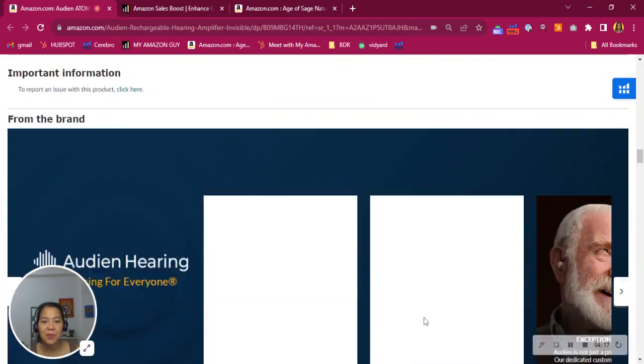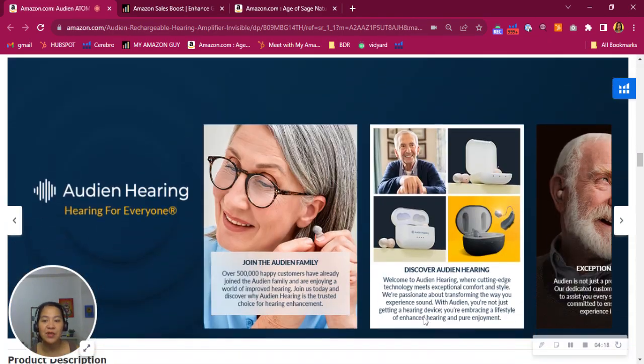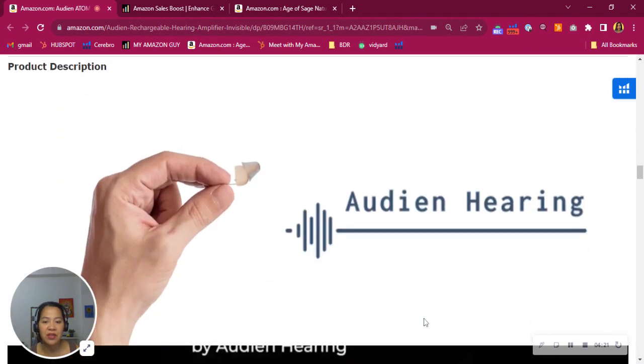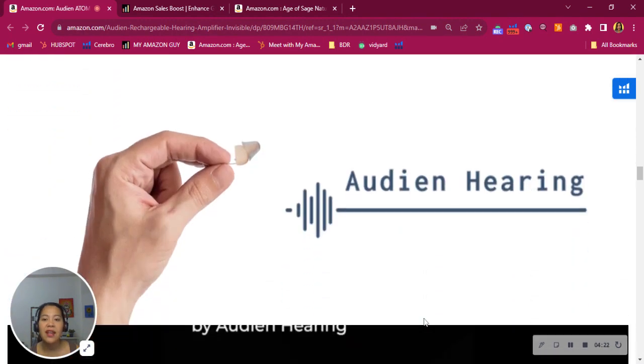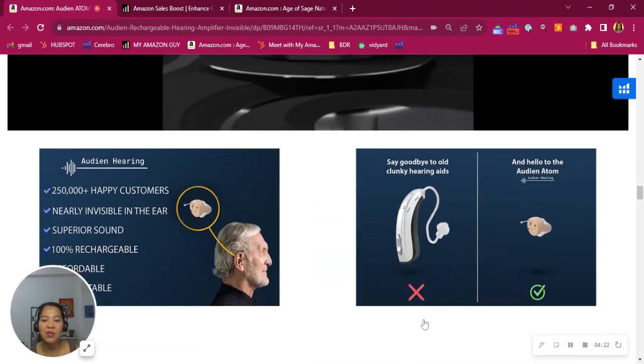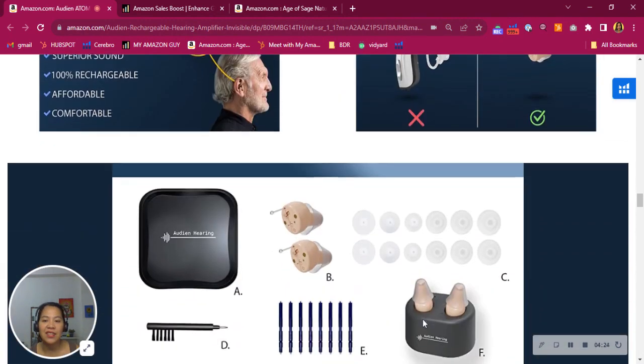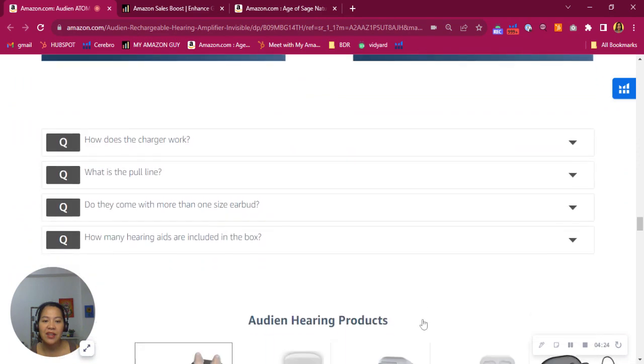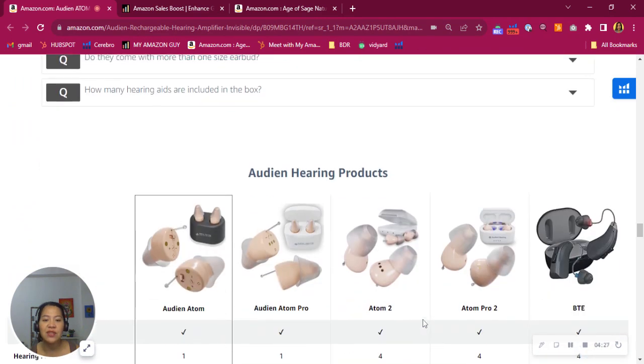Right, scrolling down. Well done utilizing brand story. This is actually boosting your brand awareness as well. You have some A-plus content in here. Great infographics.